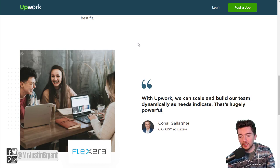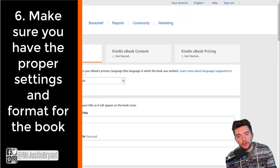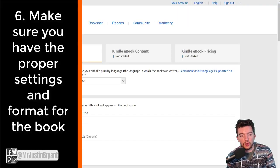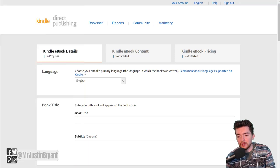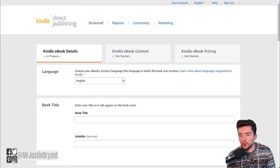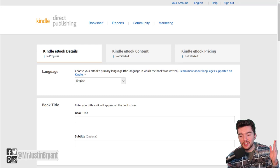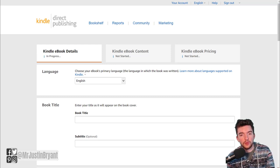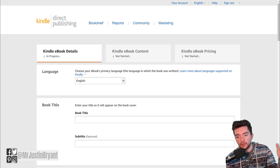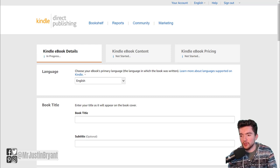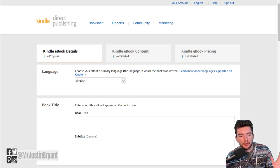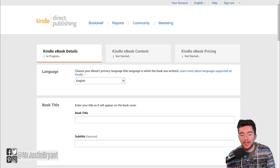Another thing you need to do is make sure you create the book in a way that is optimized well. You're trying to get reviews first and then focus more on sales later on. So create a book that's really well put together by hiring a ghost writer or being really good at writing yourself.